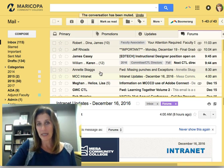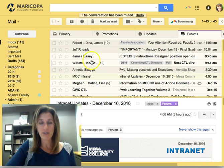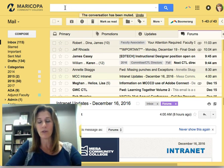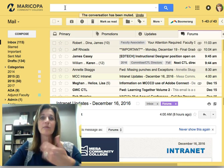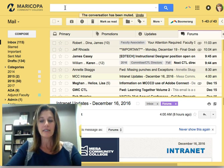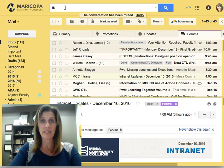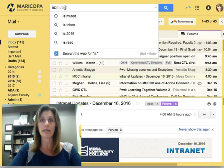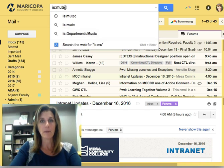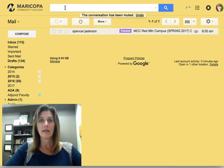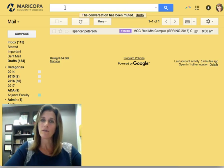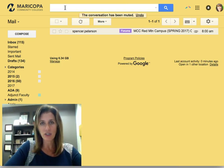If you happen to have muted a conversation that you need to bring back or re-read, simply go up to the search field and type in the word is colon muted. Let that search and it will find all conversations that you have muted before.